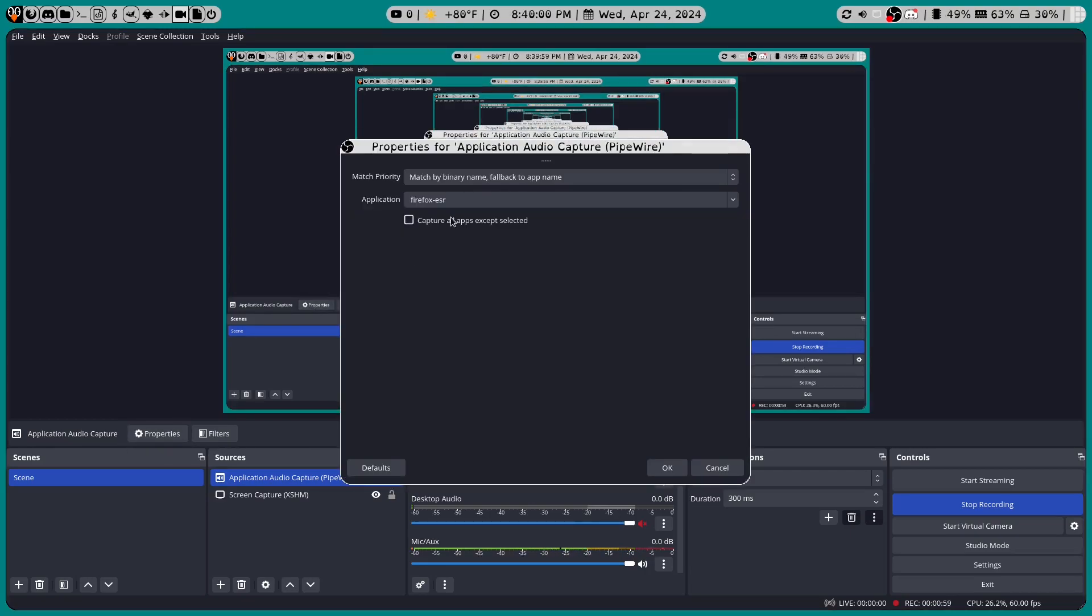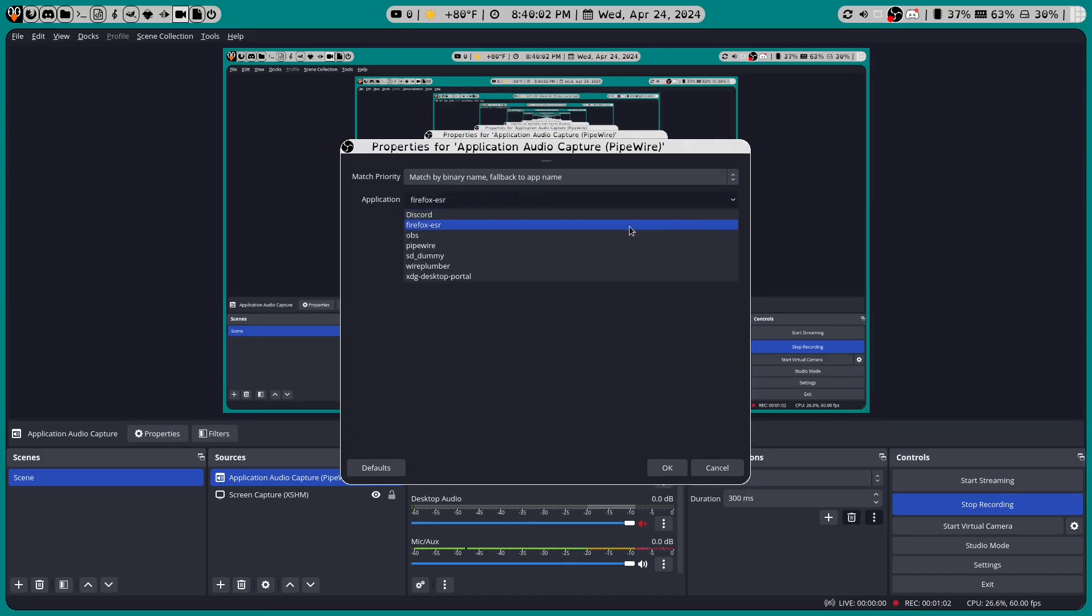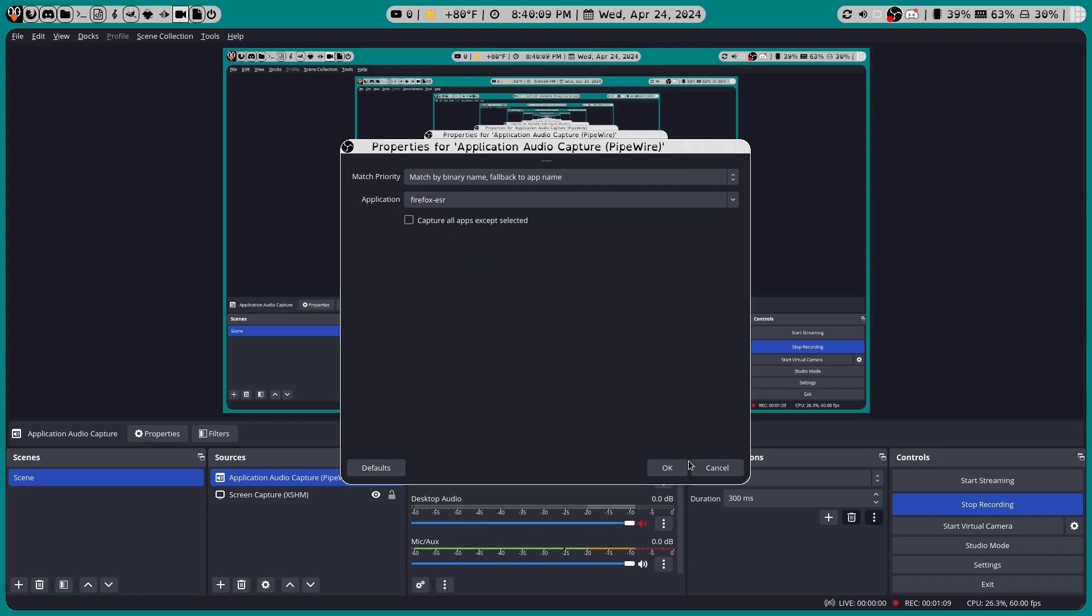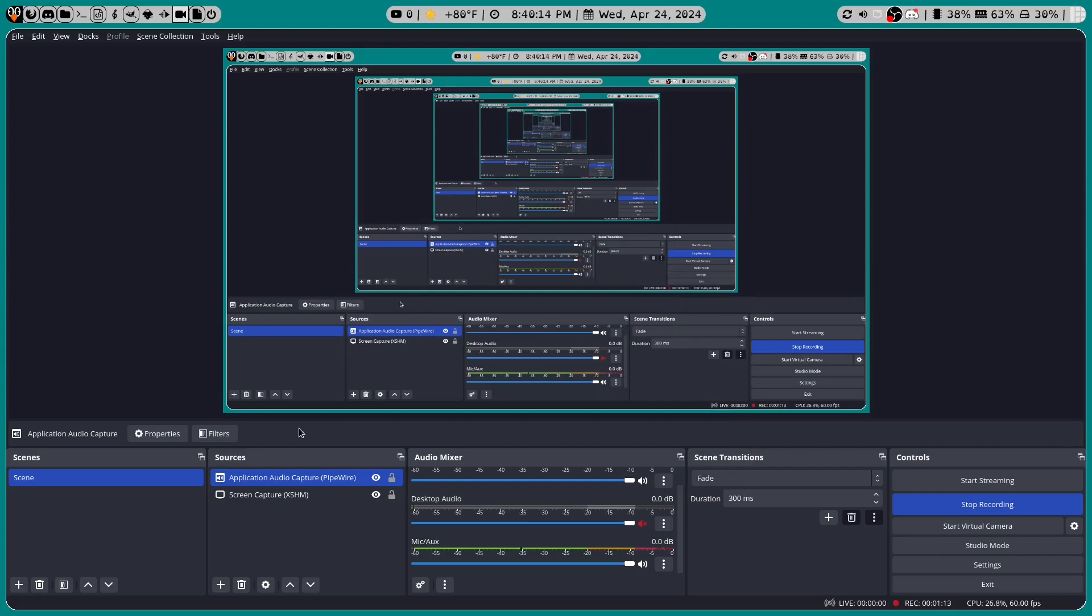So let's go into Properties and go to Application. We can choose between Discord, Firefox, OBS, and the list goes on and on. But for this example, we'll choose Firefox. Go ahead, click OK, and now whatever plays from Firefox will play in OBS.